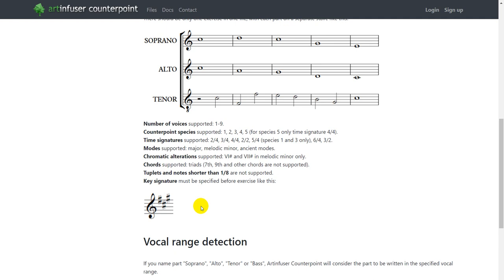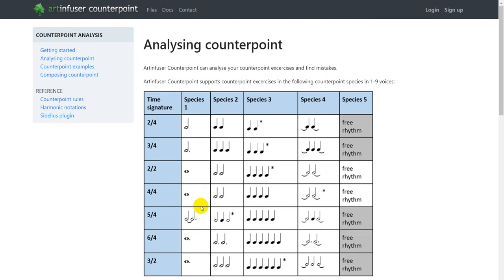You can see examples of exercises and descriptions of all rules used in docs section of the site. Default rules that are used by the site are made closest to the book about counterpoint by Noel Gallon.